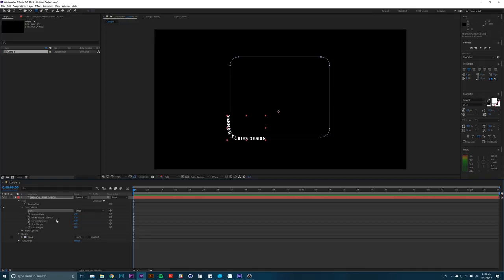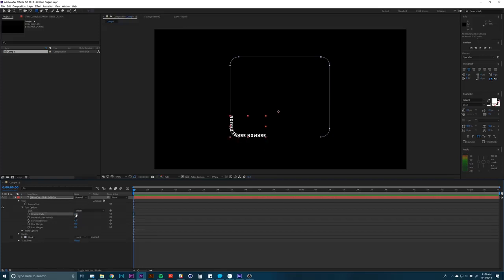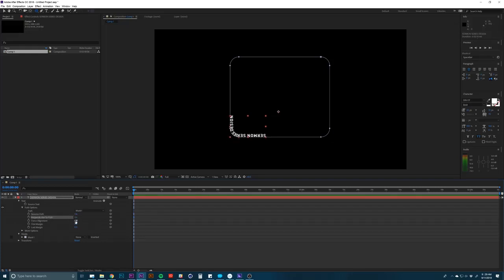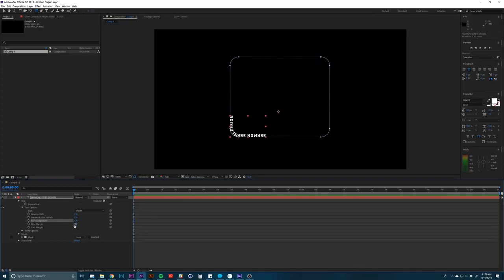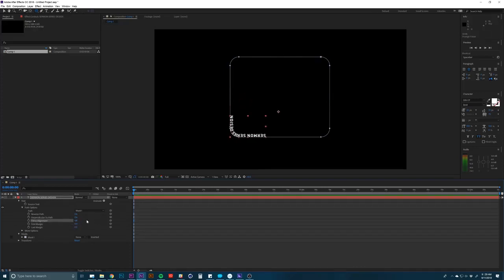Now you have a couple of options. If you wanted to scroll on the outside or on the inside, I can do reverse path and it sticks it on the inside there. You have a couple of other options you can play with if you want some force alignments, changing this type of stuff. We'll keep it on the inside. That looks fine with me.